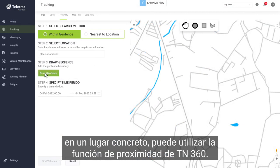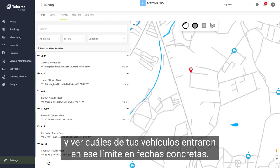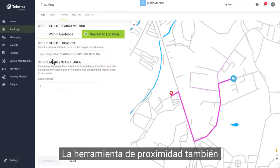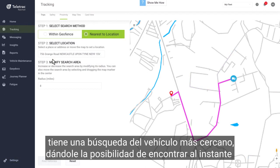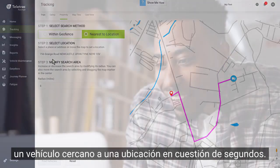And if you haven't created a geofence but need to see if your vehicles have been in a specific location, you can use TN360's proximity feature. With this helpful tool, you can quickly draw a geographical boundary and see which of your vehicles entered that location on specific dates. The proximity tool also has a really helpful nearest vehicle search, giving you the ability to instantly find the nearest vehicle to a location in seconds.